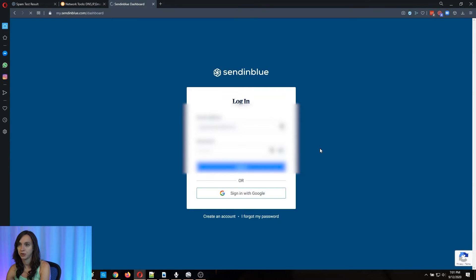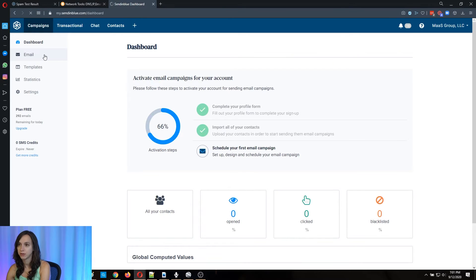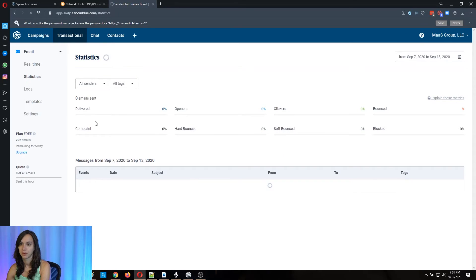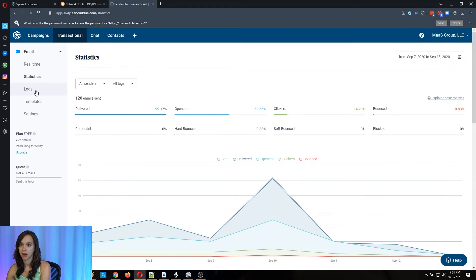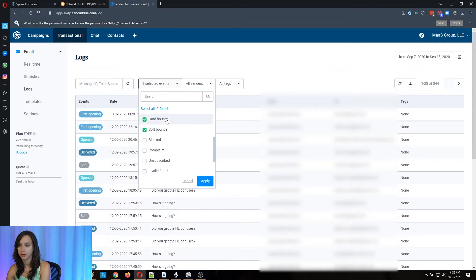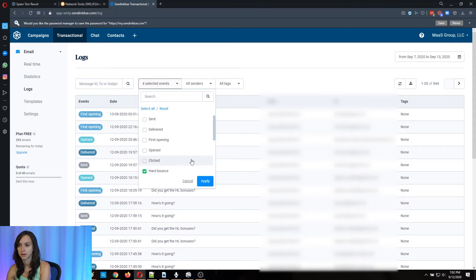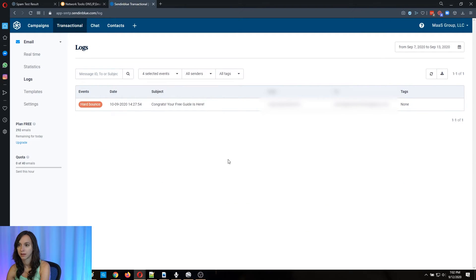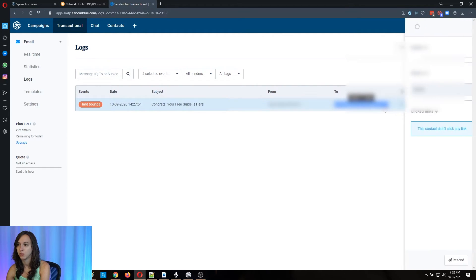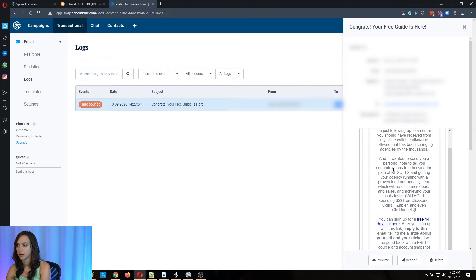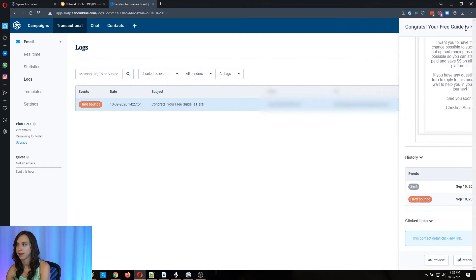How to filter based on bounces, complaints, etc. So you're going to go to transactional and logs, and then you can go in here and you can do soft bounce, hard bounce, blocked, complaints, apply. And this person was a hard bounce. So you want to make sure that you remove this person's information from your email list.